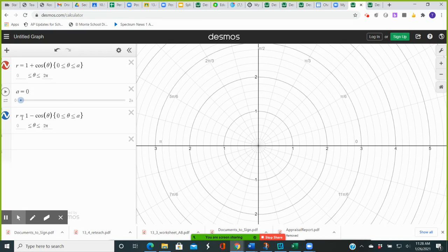On the other curve, when theta is equal to 0, cosine of 0 is 1 and 1 minus 1 is 0. So you will have a point at the pole with polar coordinates (0, 0). The second curve will actually start at the pole.